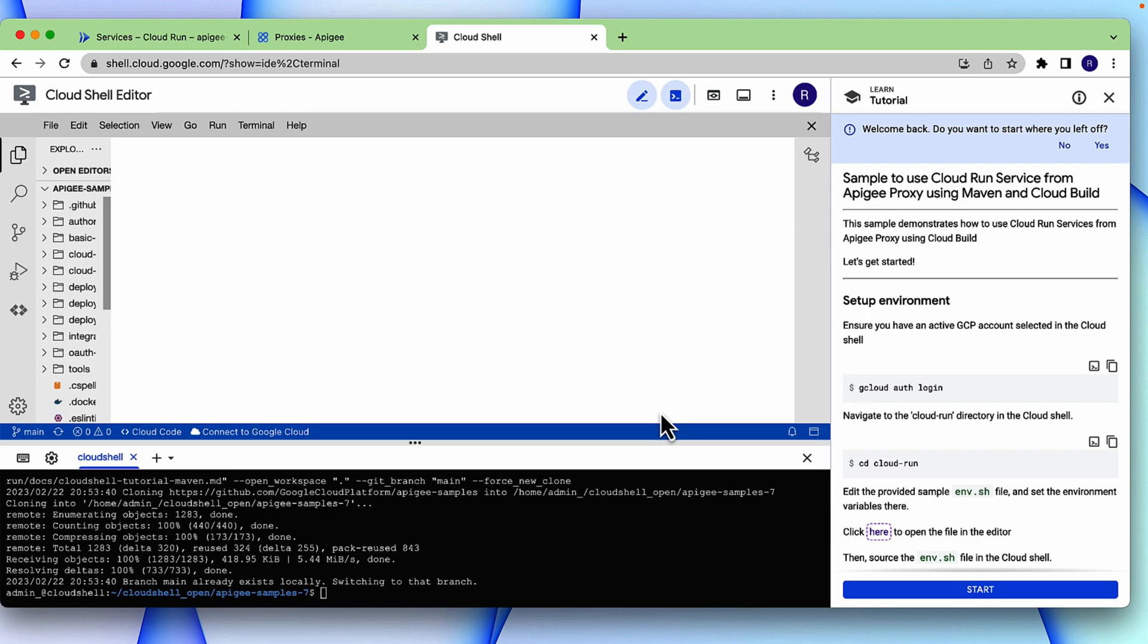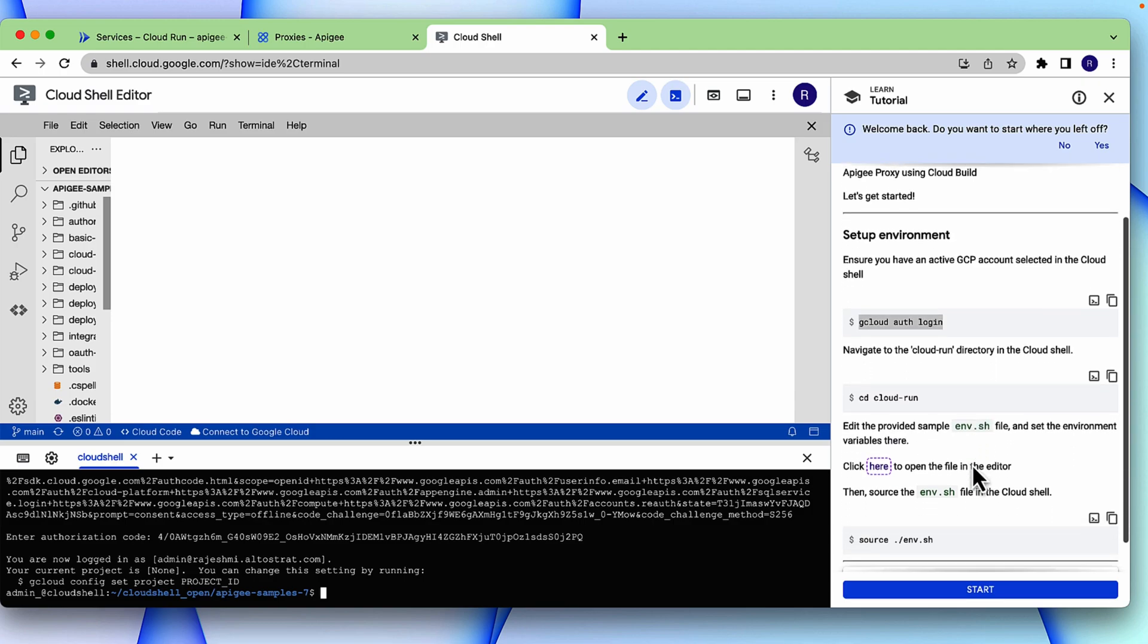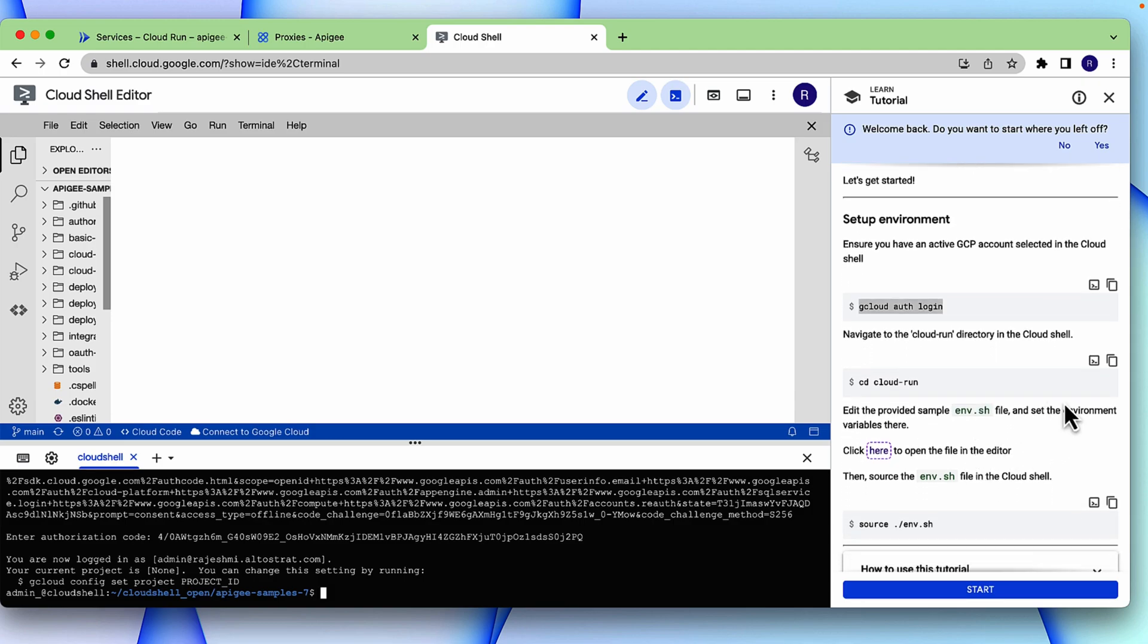First, we will set up the environment. We will authenticate with GCP. Then we will go to the Cloud Run directory.